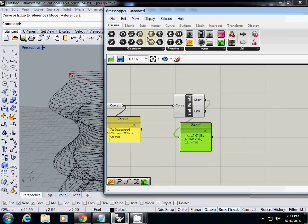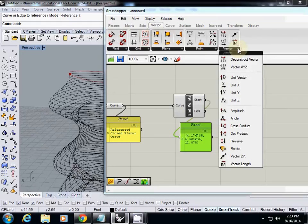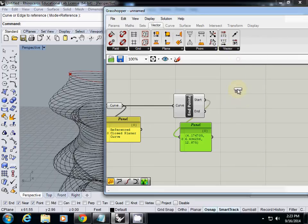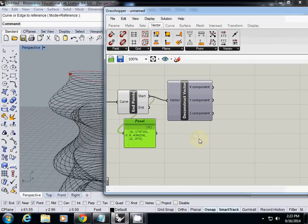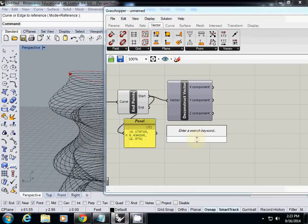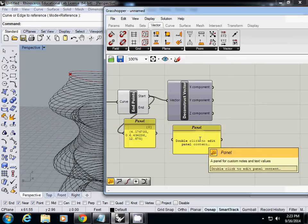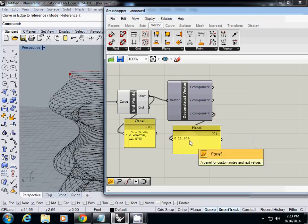To do that I need to use deconstruct the point, which is this one in vector - deconstruct vector. So I connect start point to vector and use panel. Now I'm going to focus only on Z coordinate. I connect the Z and panel, so I only got 12.8, which is actually the height of the start point of the curve.